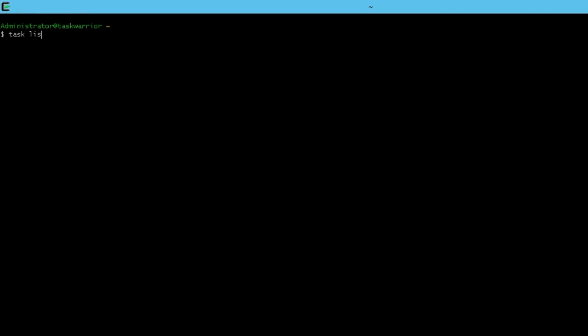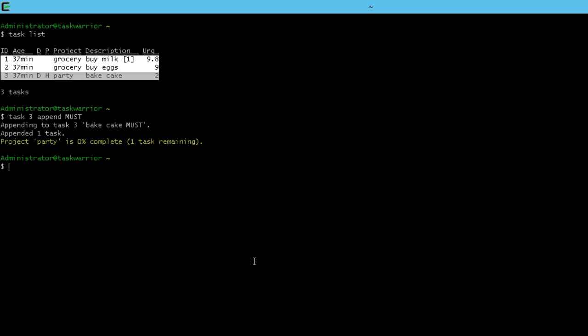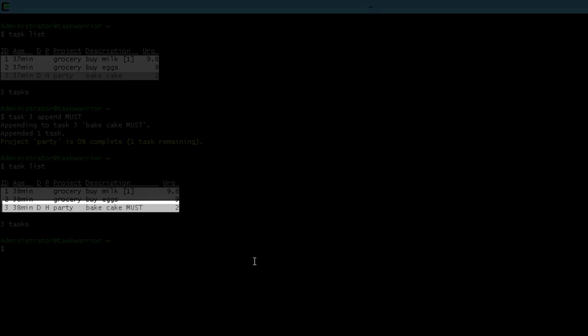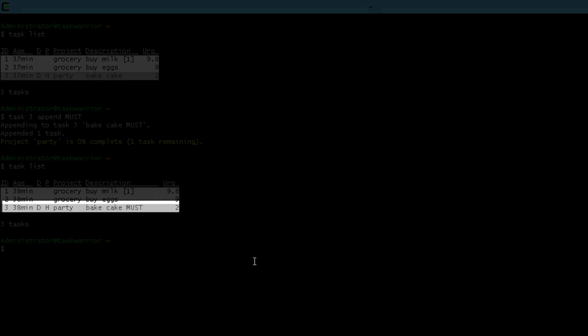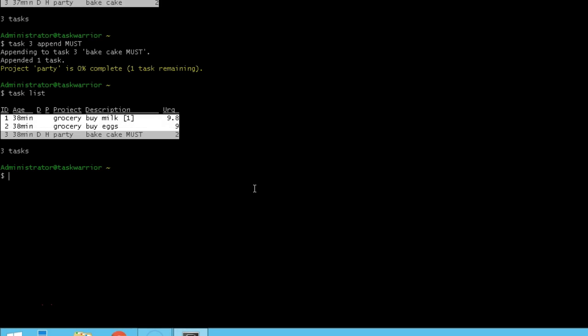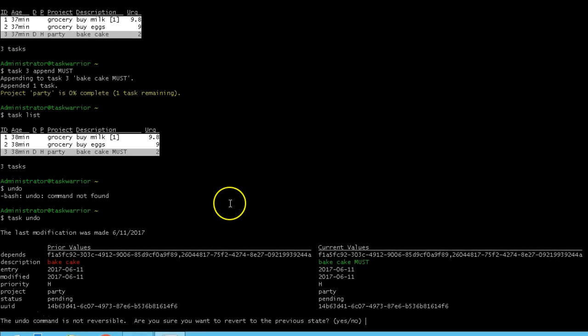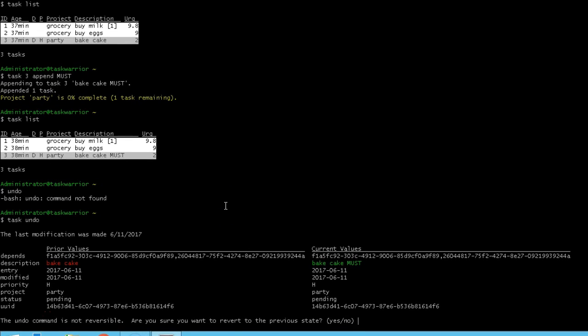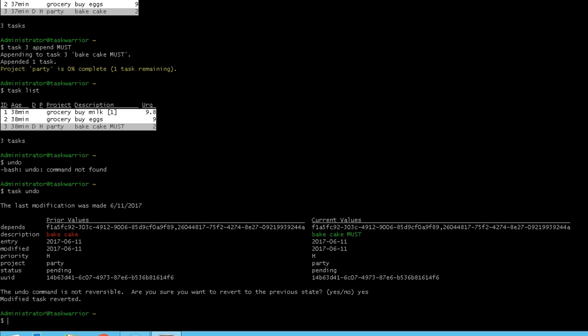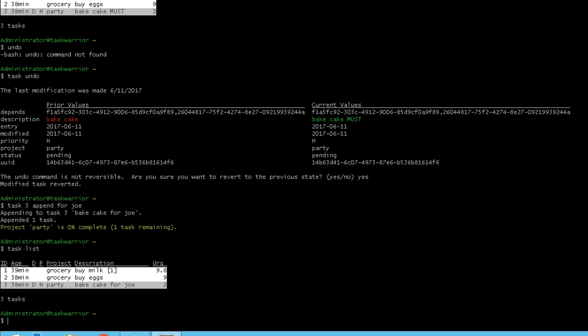Let's pull up our tasks from the earlier lessons. You can append information to a task. I'm going to go task 3, append, and then I'm going to put like must. So now if I do a task list, you can see it says bake cake must. So that's not good English. So let's back out that change. If I undo, I mean task undo, I'm given the option to revert to a previous state, and I say yes. So let's try this again. I go task 3, append, I'm going to put for Joe. Maybe we're baking cake for Joe on here. If I do a task list, you can see I'm now baking cake for Joe.